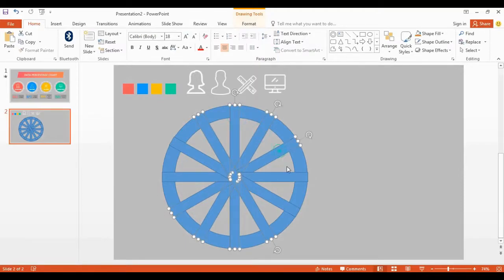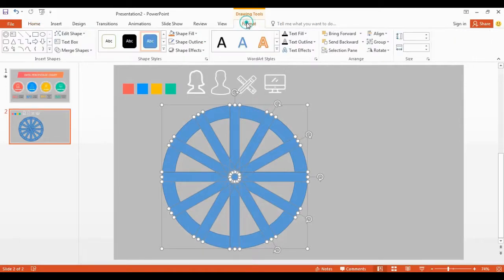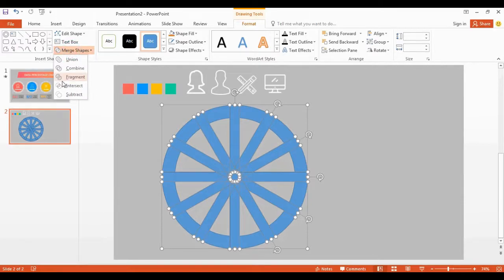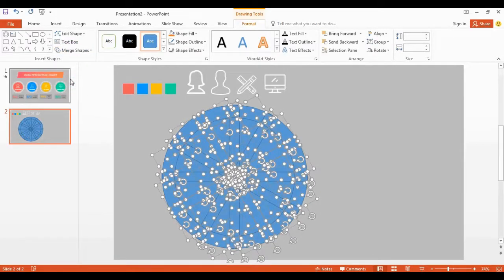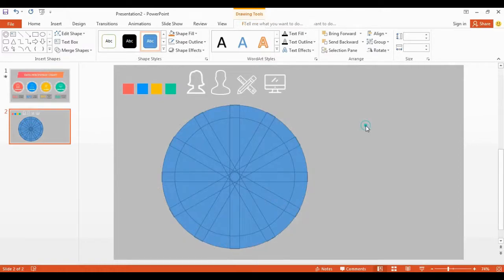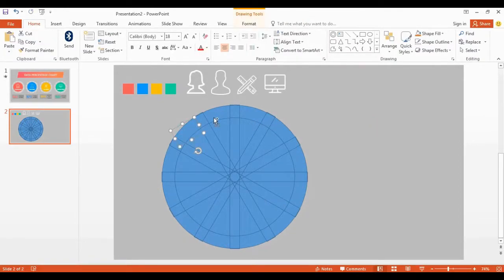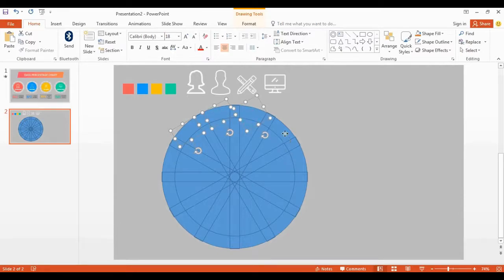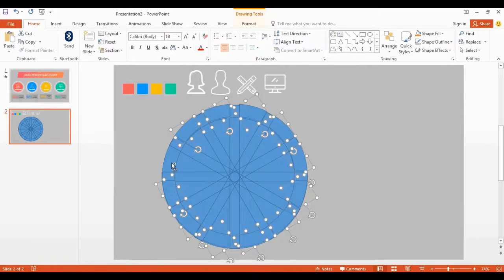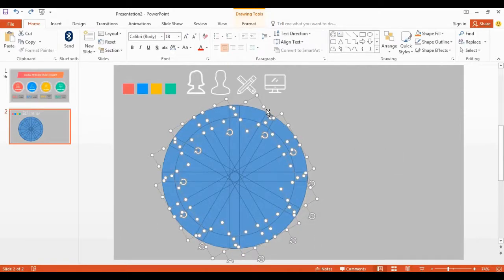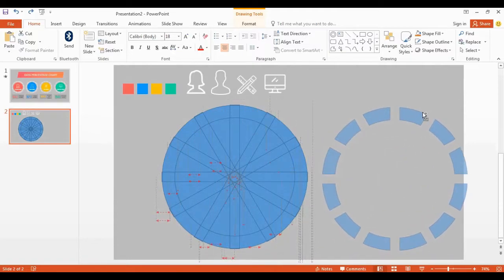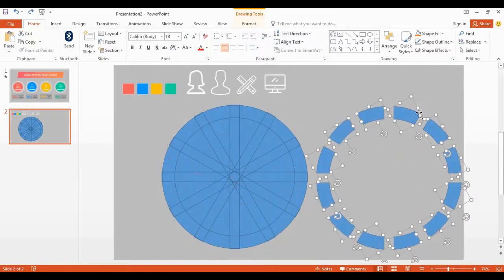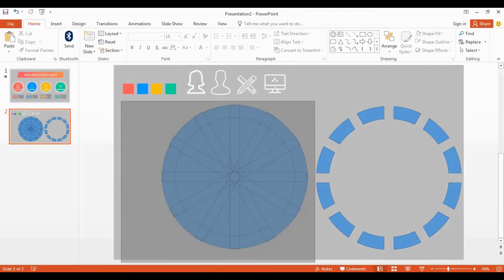Select all these rectangle and oval shape. You can use control key for do this job. Go to the merge shapes, select fragment. Now select this shapes holding with control key. Get out all these shape like this, cool. I delete all these unwanted shape.